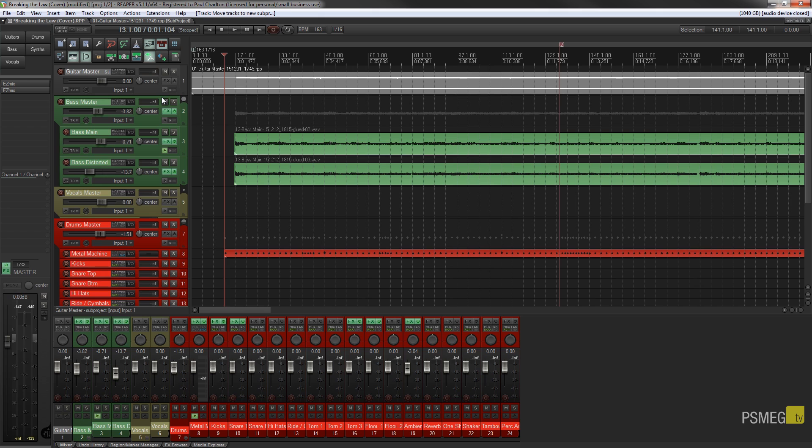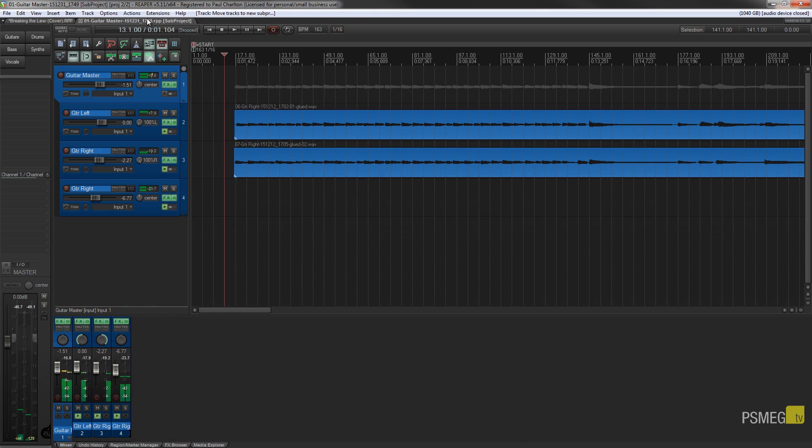But the benefit of this now is that we've got this separate project that still contains the guitar parts. So if I just run this you'll see that we'll just hear the guitars. So let me just hit play on it.